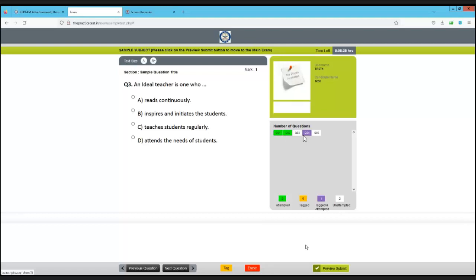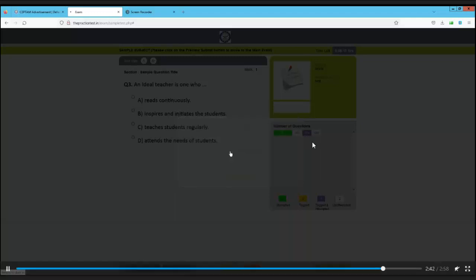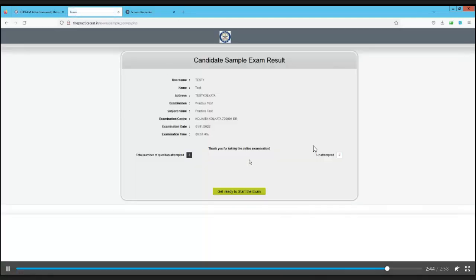Remember, all questions should be green because there is no negative marking. Make sure every question is either green or purple. This interface is different from other exams. When ready, click preview and then submit. You can see the time left - just submit and confirm.